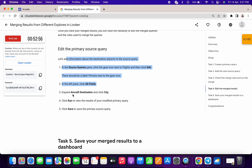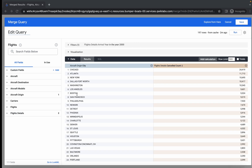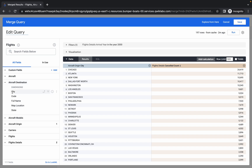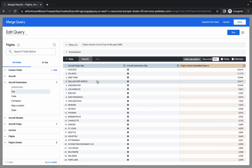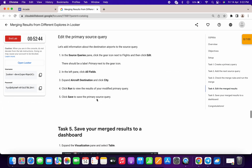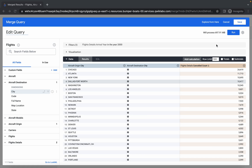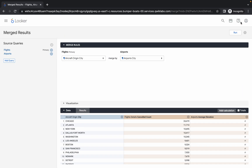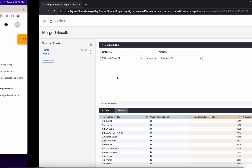Now expand Aircraft Destination and click on City. Click Run, and once that is done click Save. Task numbers one through four are now complete.